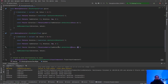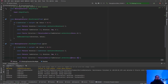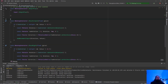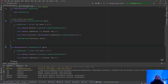The beauty of this is we can copy all of that code, paste it into MoveRight, and the only thing we need to change is the axis from X to Y. Save the file.